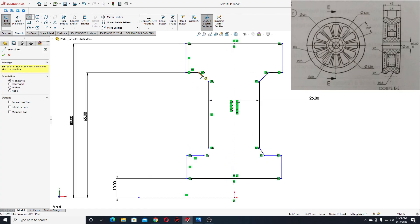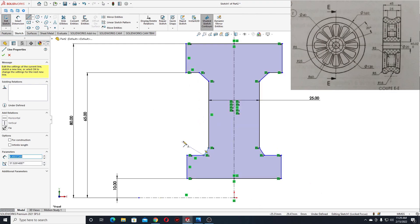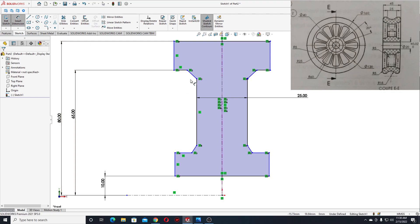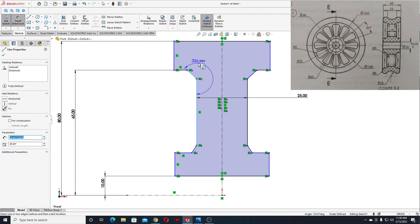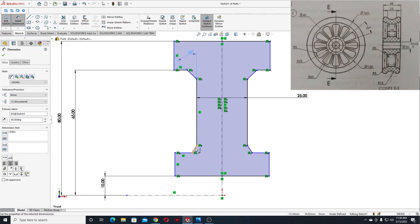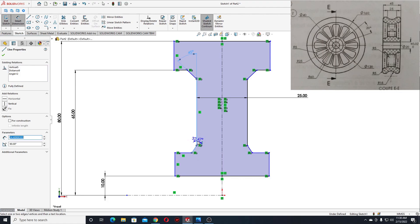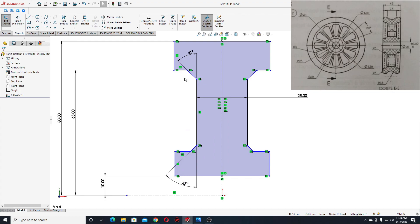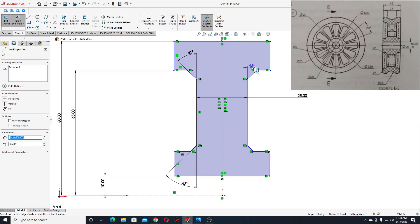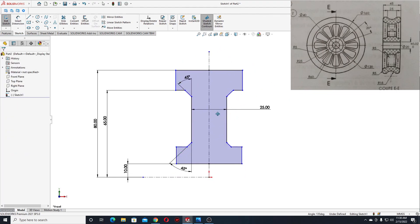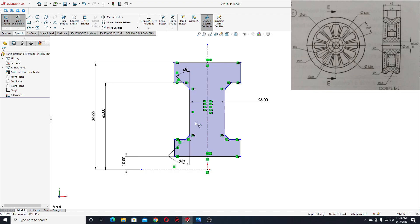Select line again and let's close this back. Now with smart dimension let's keep defining them. Here the angle will be 45 degrees, and here should be the same.